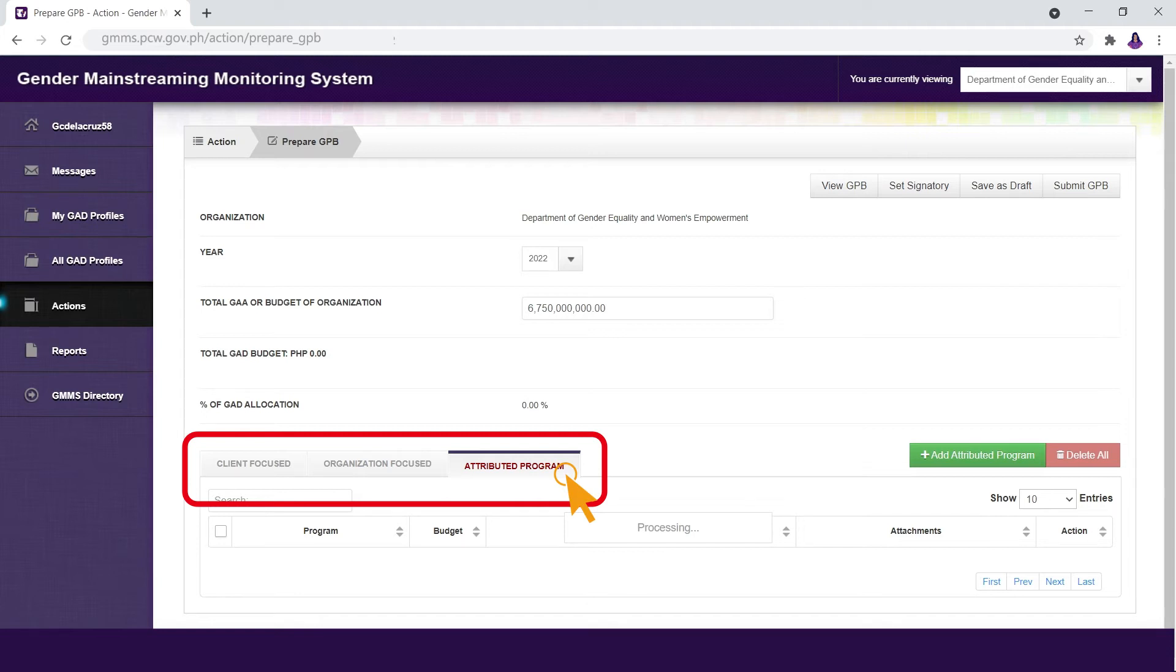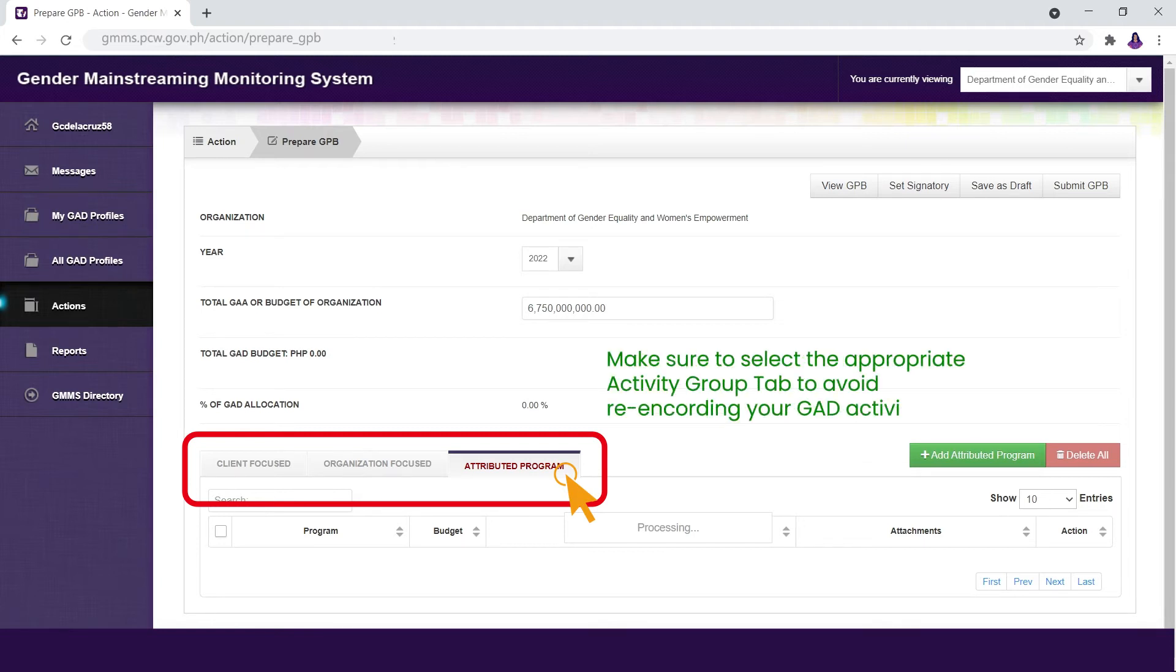This step is very important because if you encode your GATT activity details under the wrong Activity Group Tab, you will have to delete these, select the appropriate Activity Group, and re-encode the details.